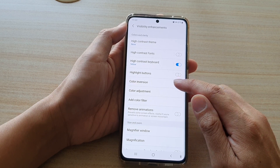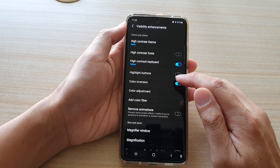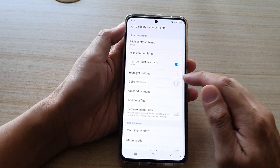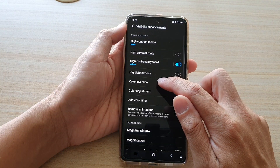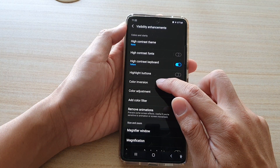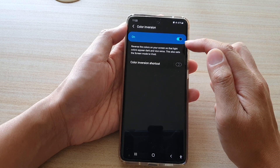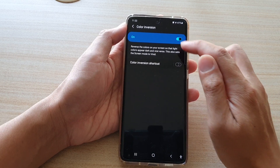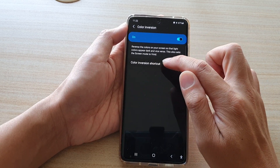Go down and tap on the color inversion switch to reverse or invert the colors. You can also tap on the left-hand side panel to see what it looks like.